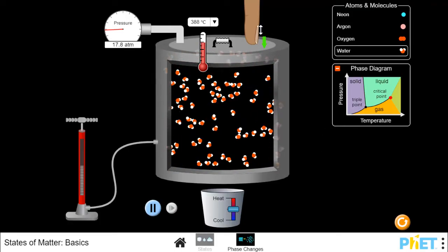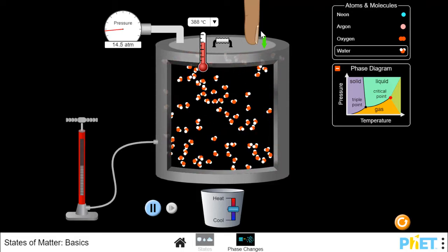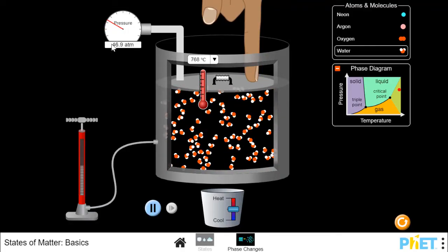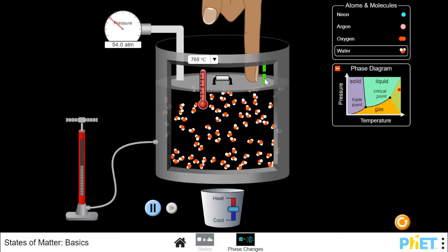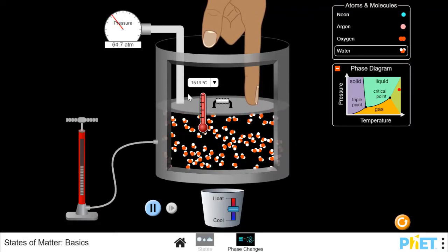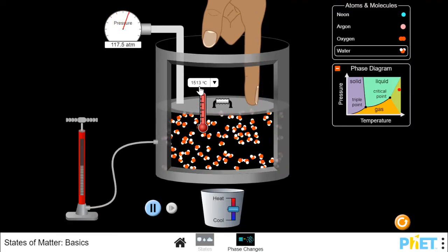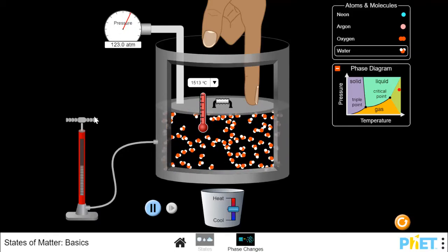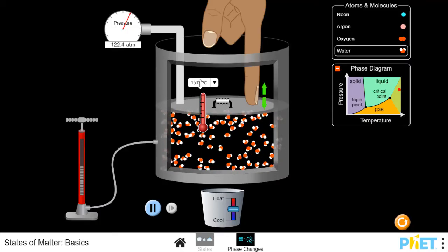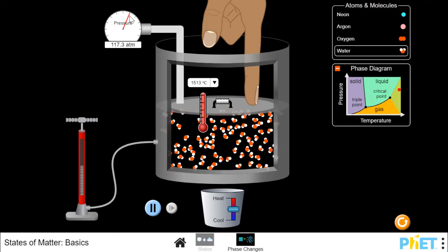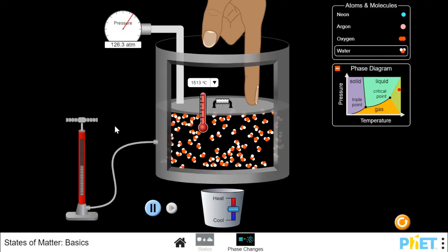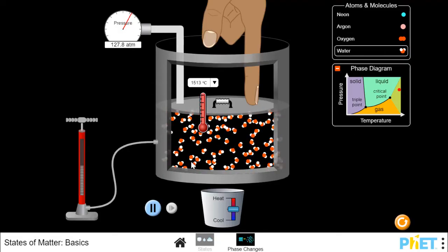Now what happens if I try to compress my water molecules as a gas? My temperature increased, my pressure increased, and the speed of my molecules increased. I can compress the gas even more. My pressure gauge is bouncing back and forth but overall getting lower because as a gas, I can compress it even more — there's space between these particles.